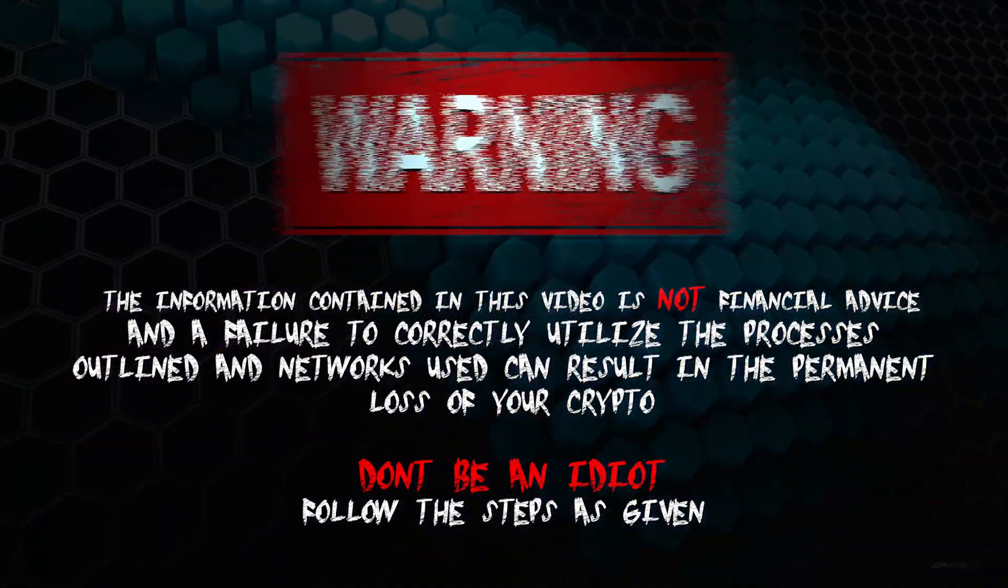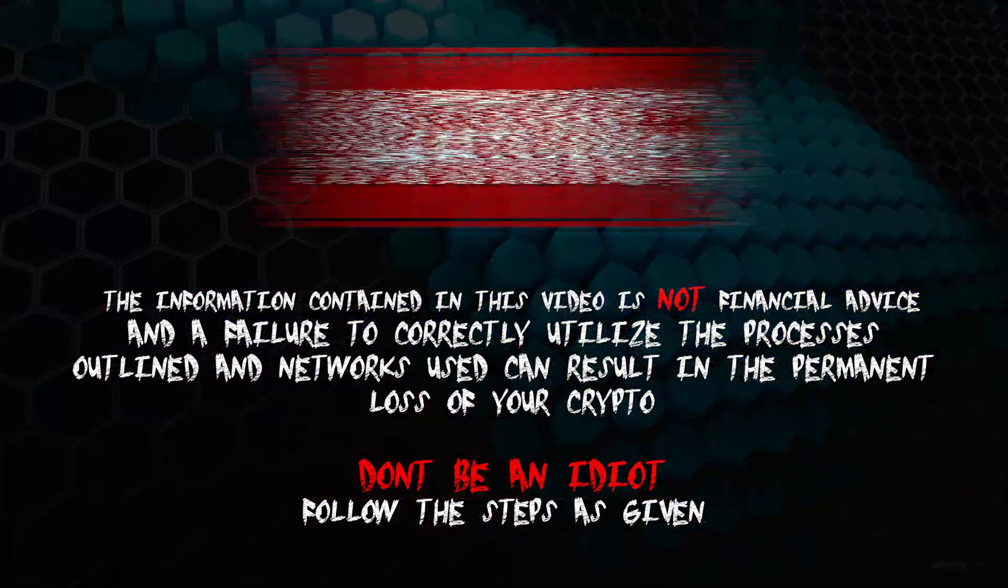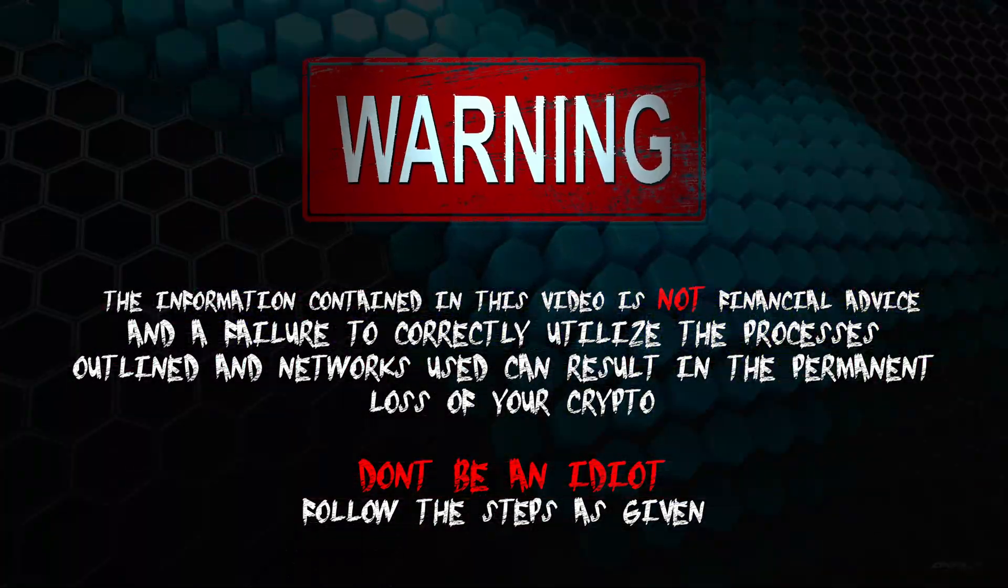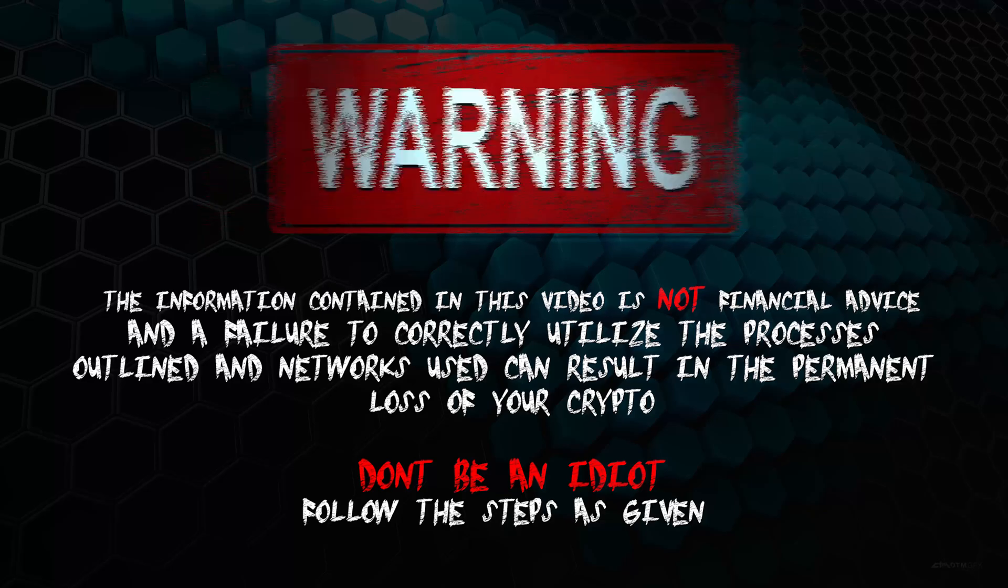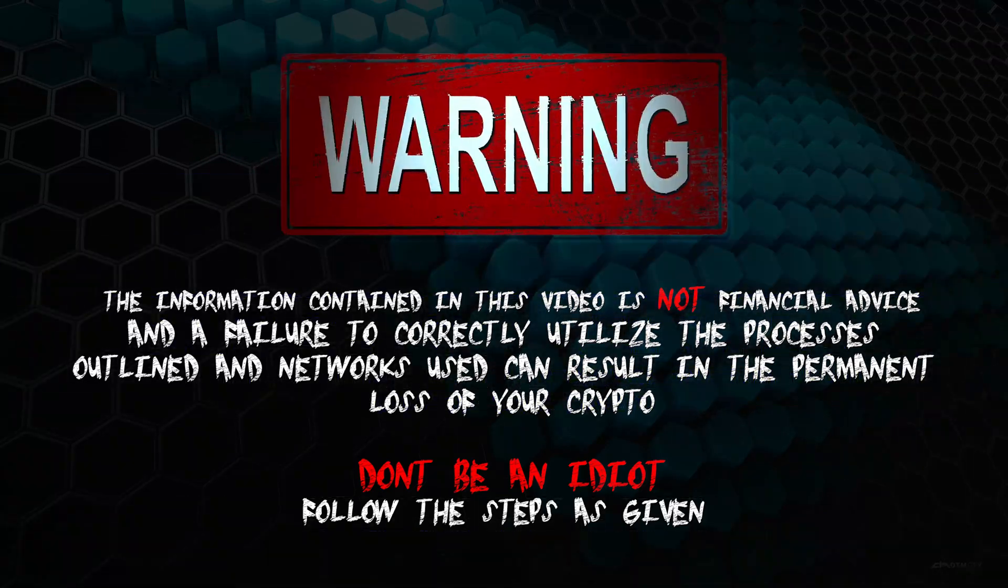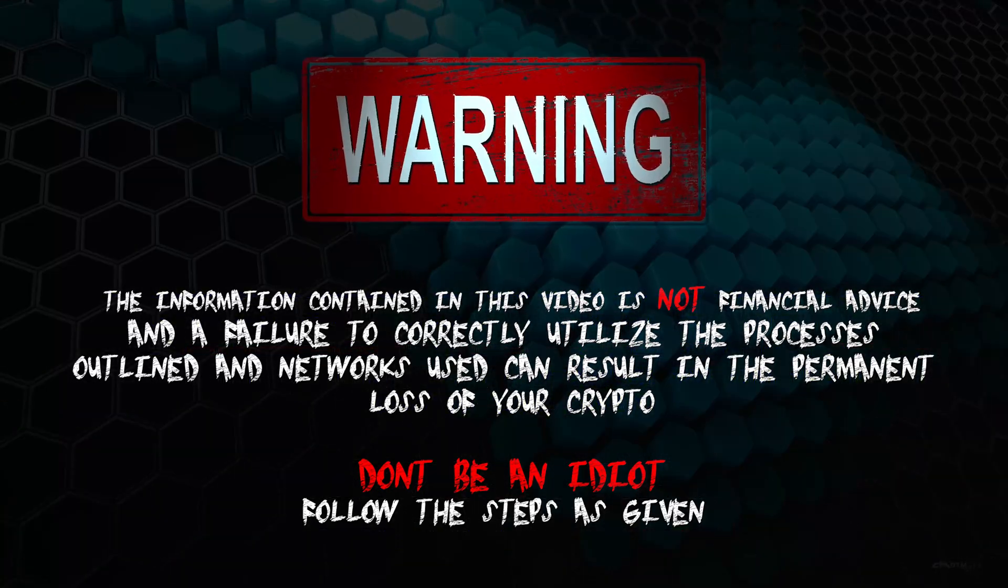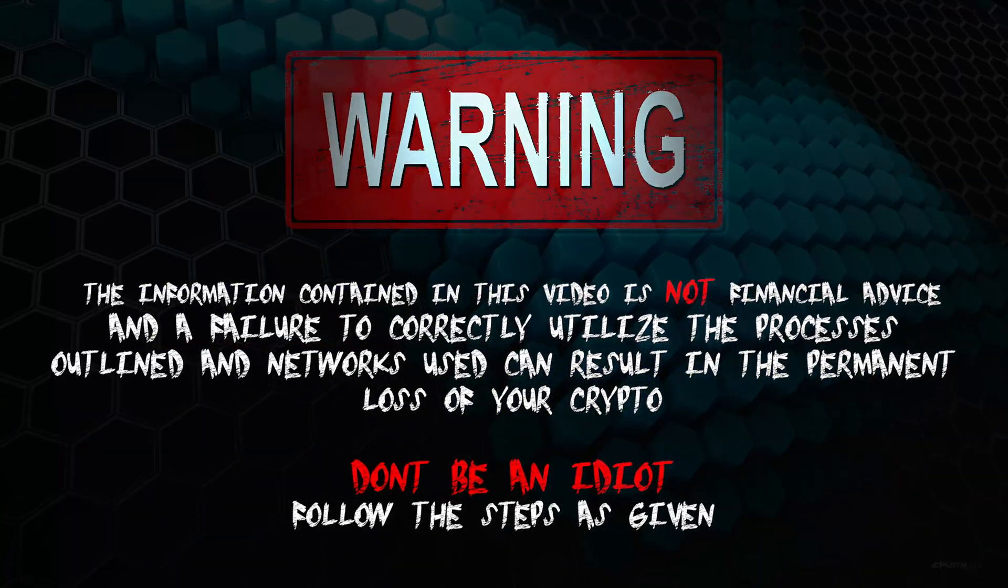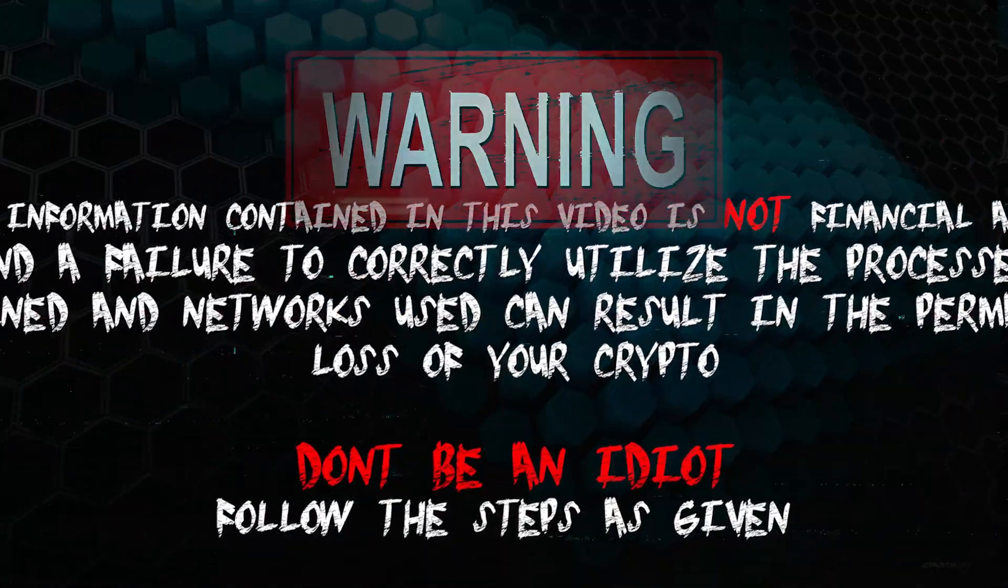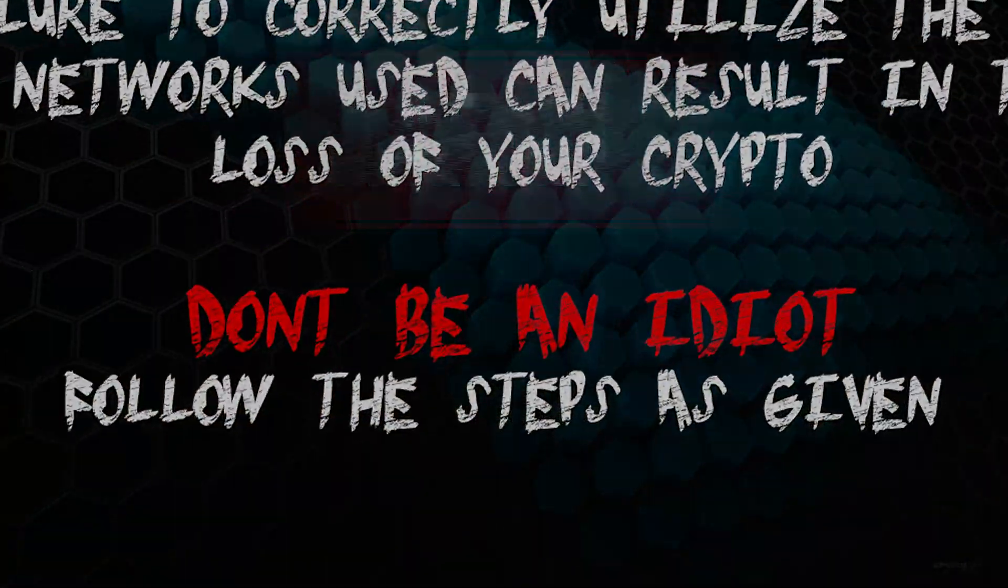The information contained in this video is not financial advice, and a failure to correctly utilize the processes outlined and networks used can result in the permanent loss of your crypto. Don't be an idiot. Follow the steps as given.